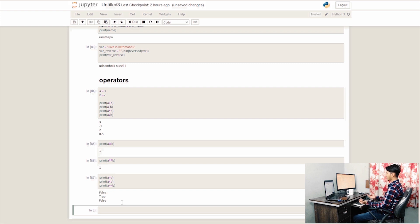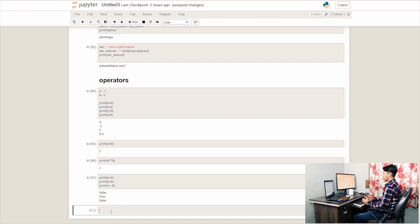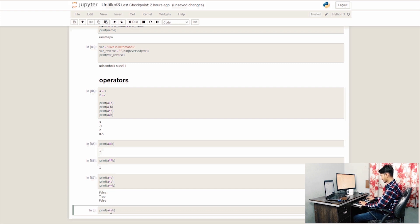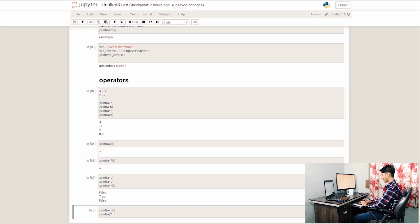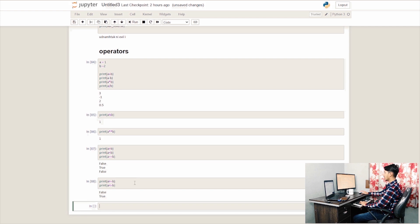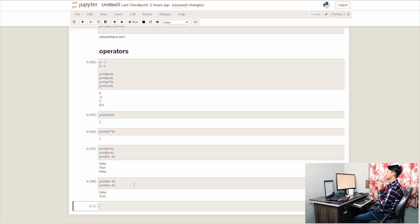We also have greater than or equal to, and less than or equal to comparisons. If B is greater than A, then A greater than B returns false, and we can also check A greater than or equal to B.